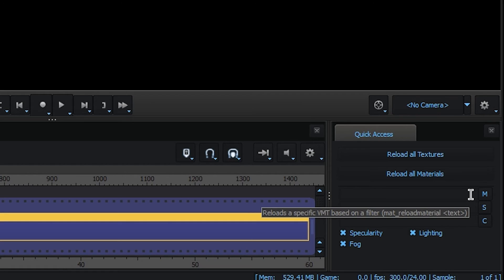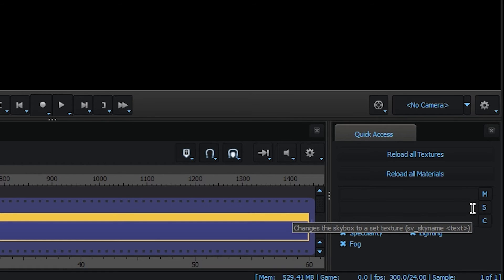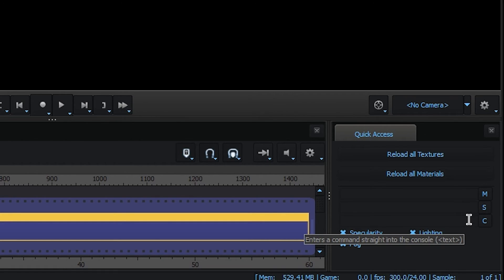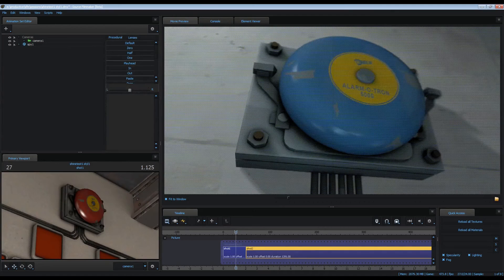Here's a basic one I made, which allows it to quickly reload a material, change the skybox, or toggle fog and lighting. Check the description for download and install instructions.